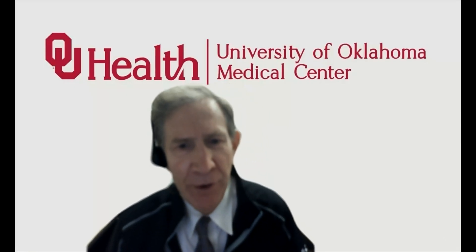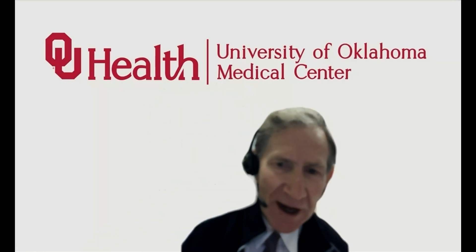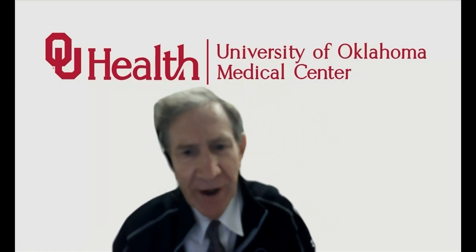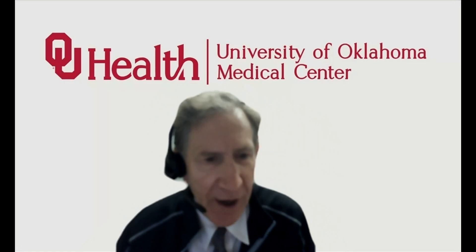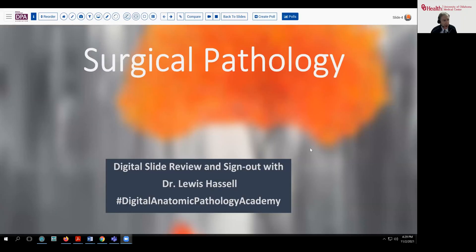Hello, and welcome to another session of digital slide review and sign out. I'm Dr. Lewis Hassel, coming from the University of Oklahoma Health Sciences Center. Our program is part of the Digital Anatomic Pathology Academy, and our case today comes to you from the realm of orthopedic pathology. It's somewhat of an unusual case in my experience, and perhaps we'll provide some insights into the way that chemistry, genetics, and surgical pathology can interact.